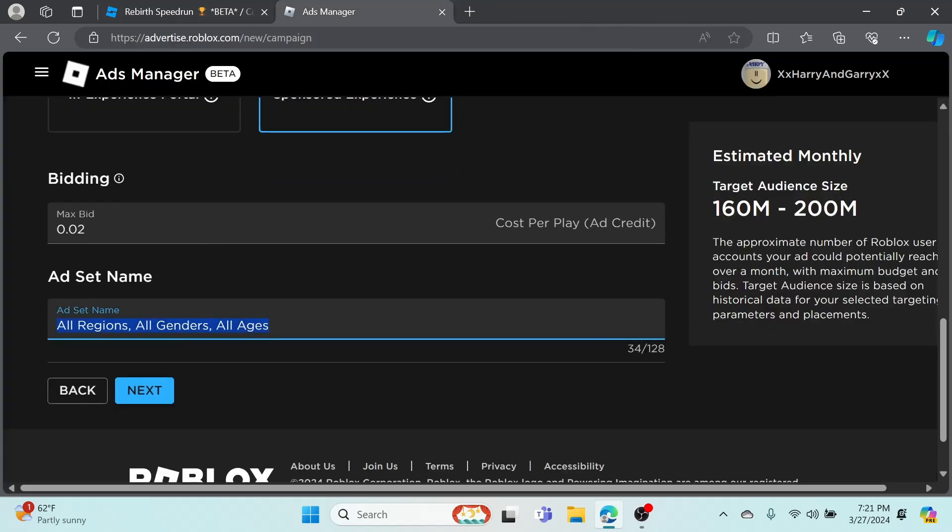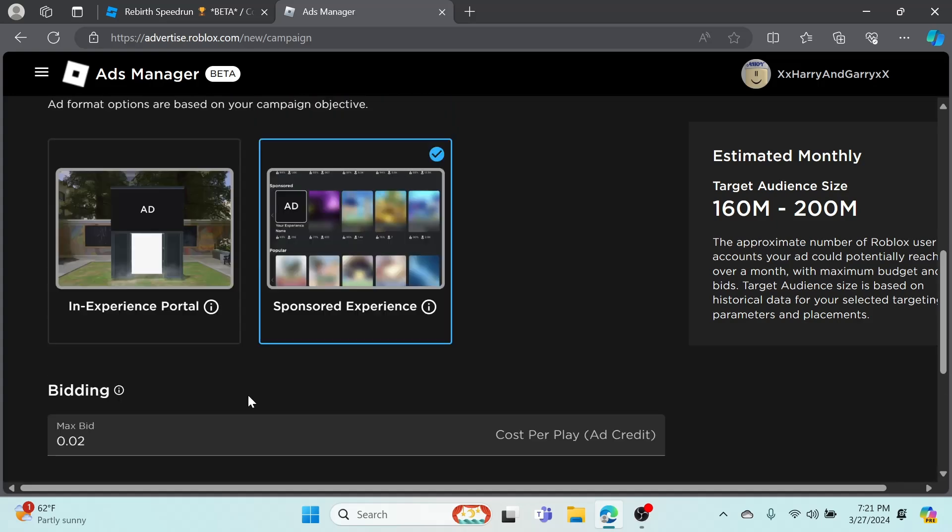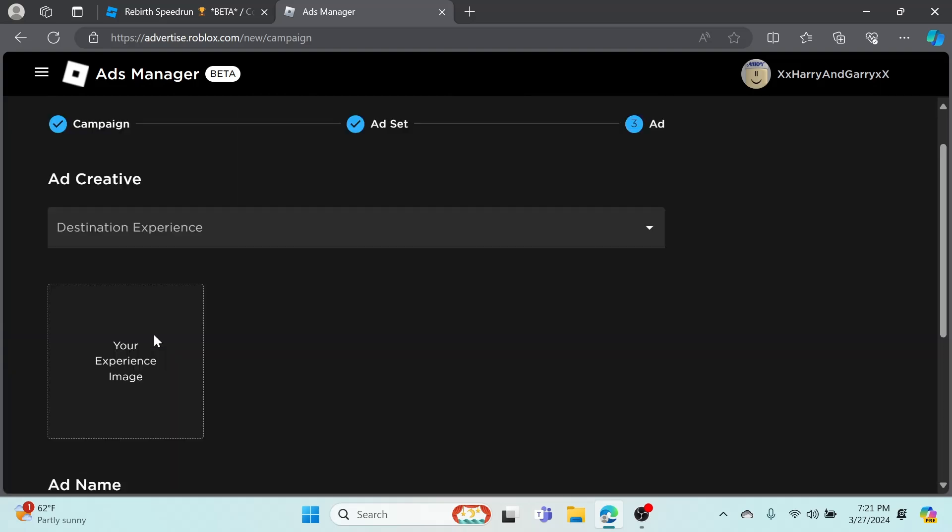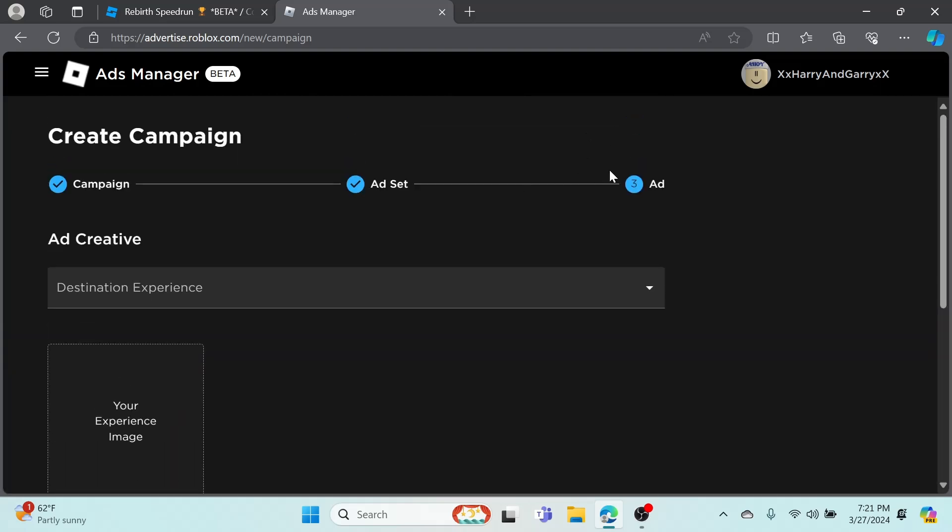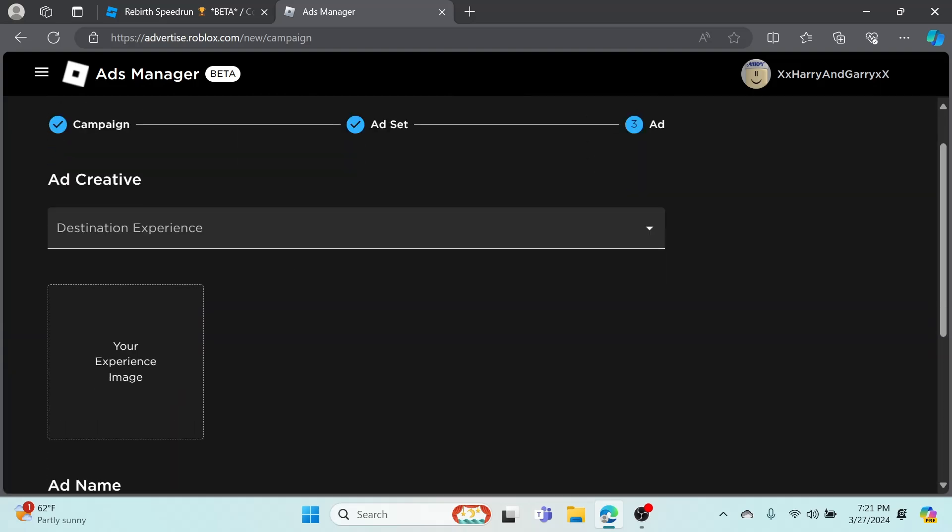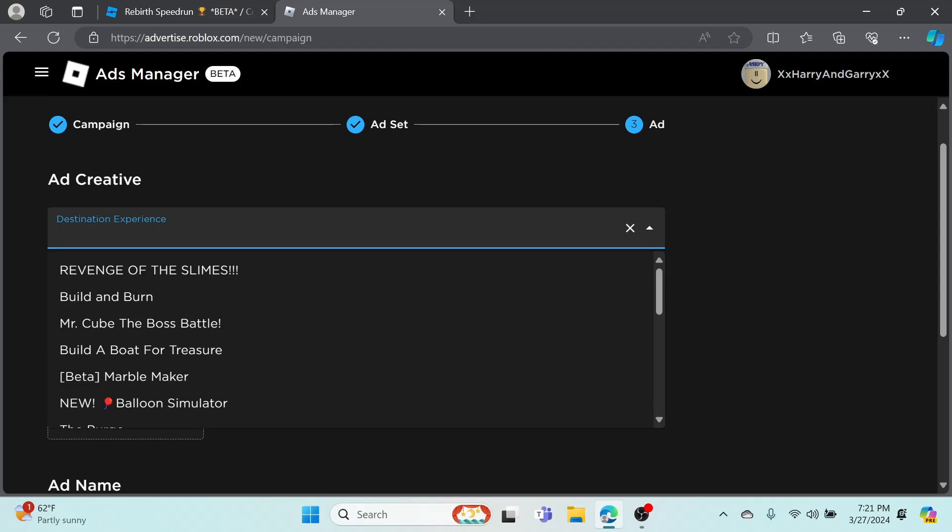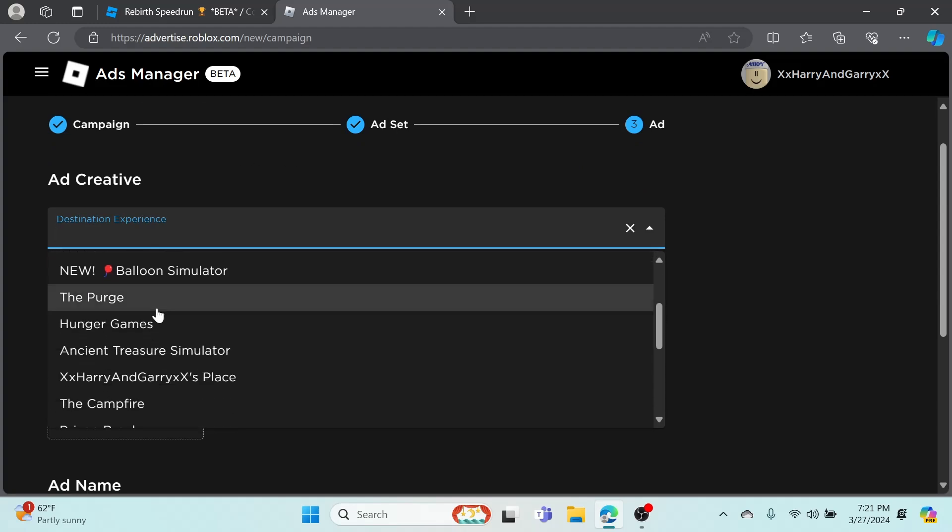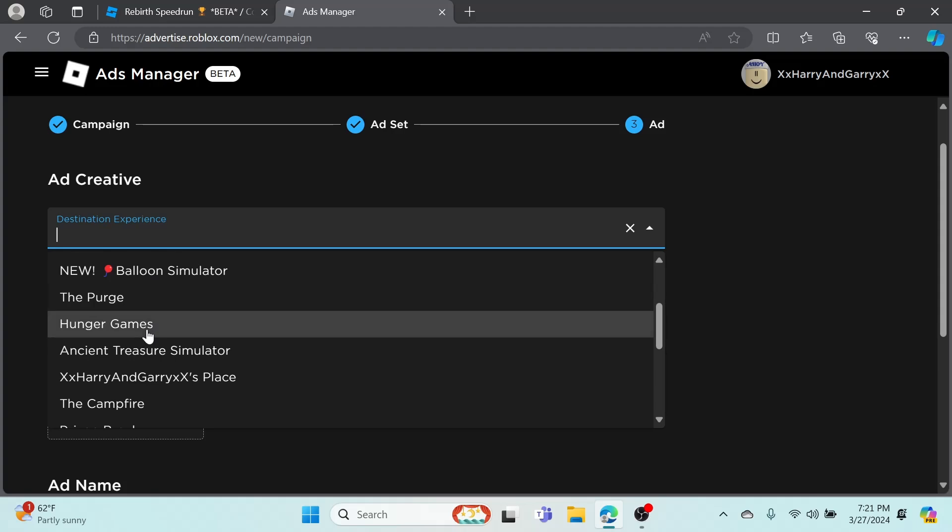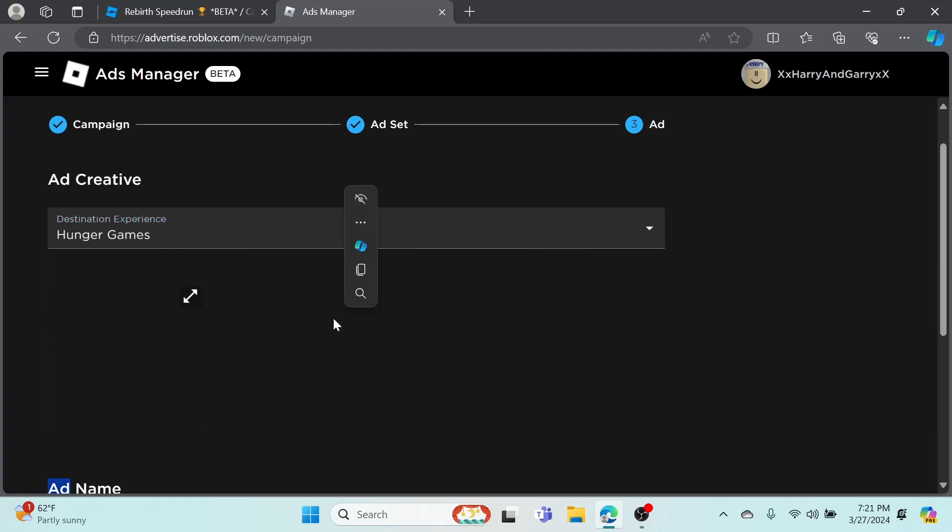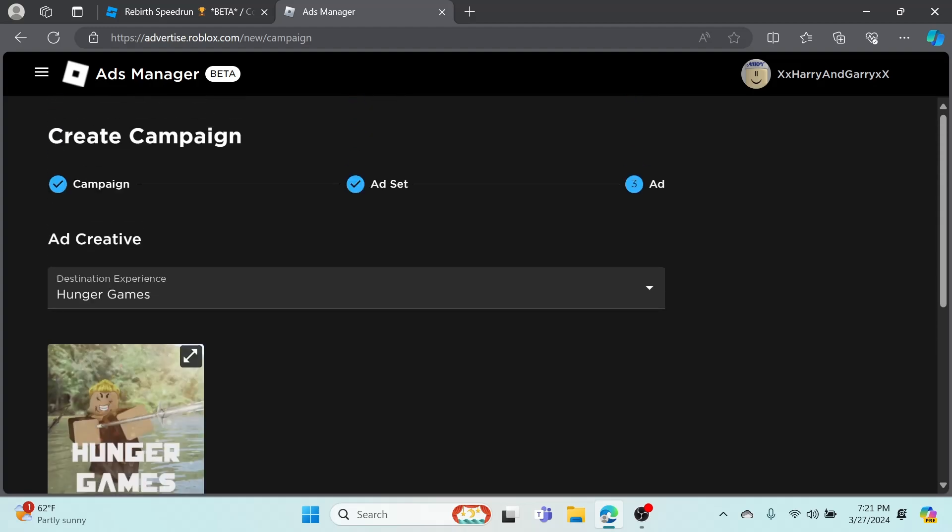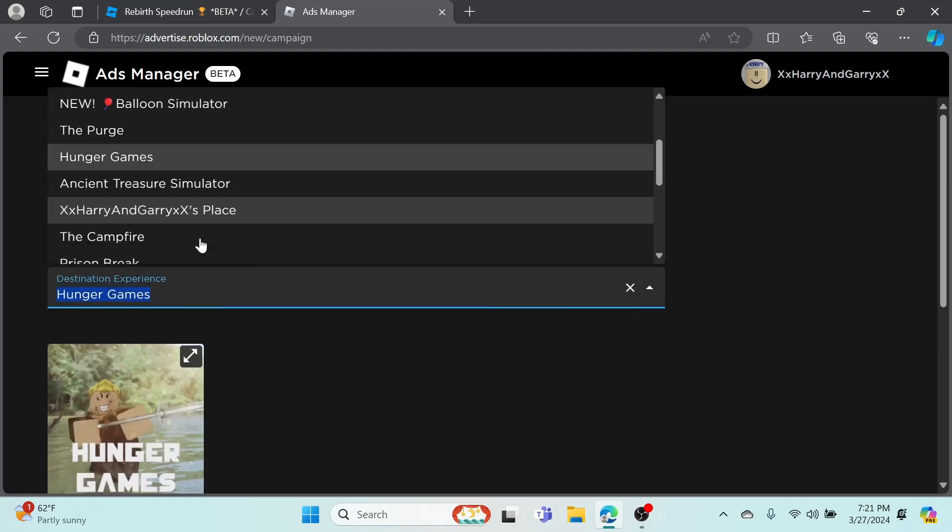This game's doing really good actually, it's probably this one. The order doesn't matter, but Ducky Tycoon is probably going to do the worst just because they put less money into it. You can just name this whatever, I'm just going to name it Rebirth Speed Run Ad Set.